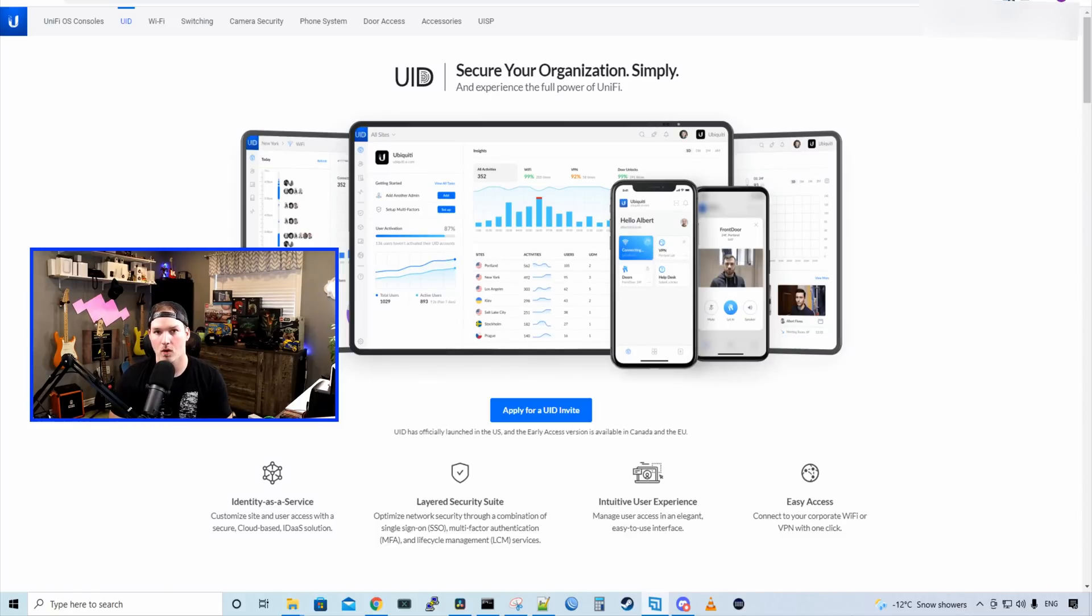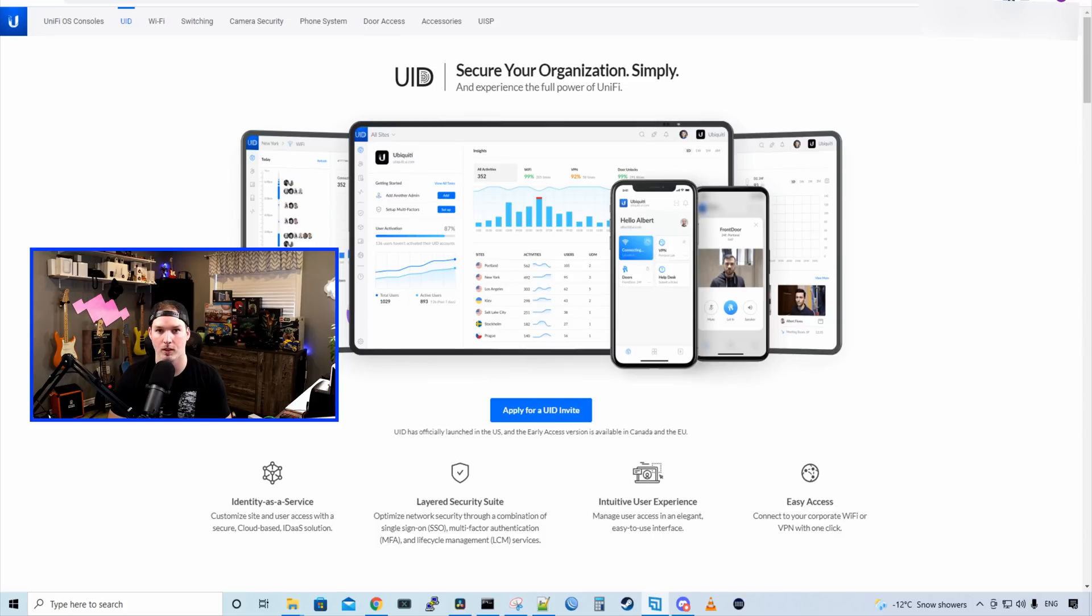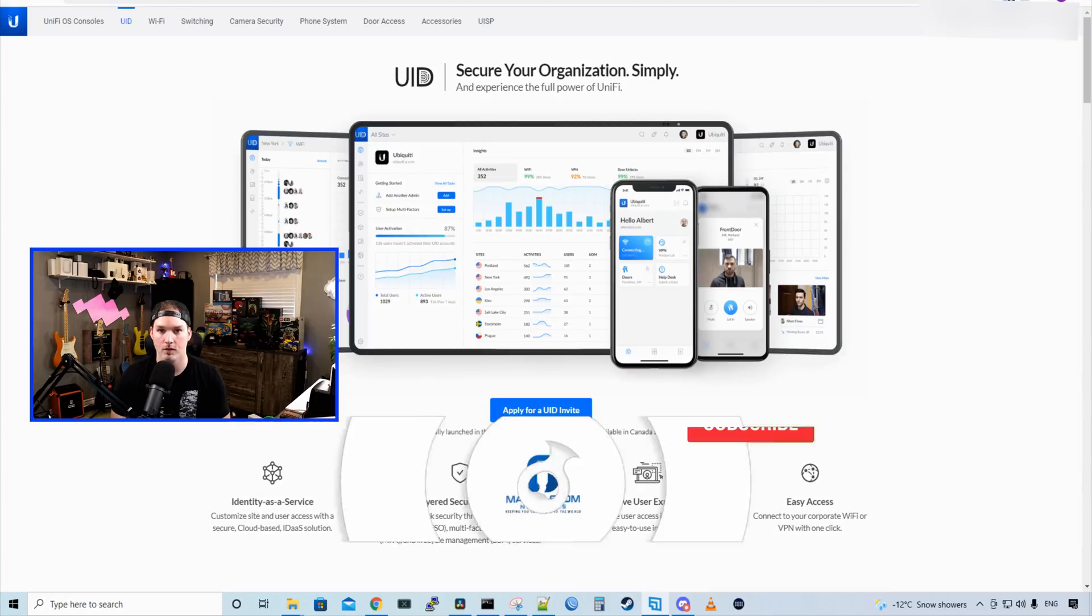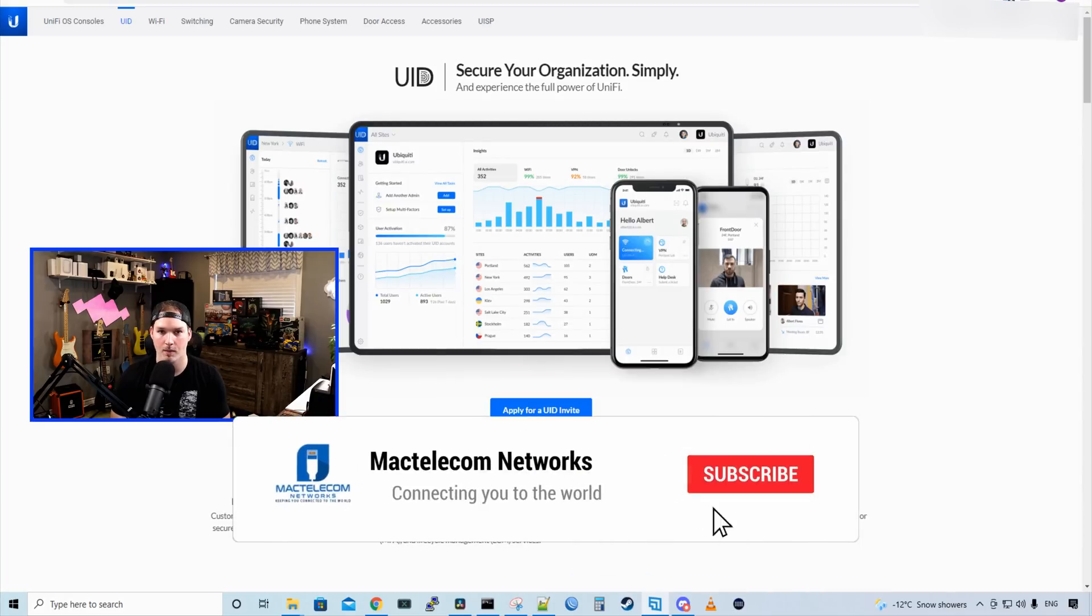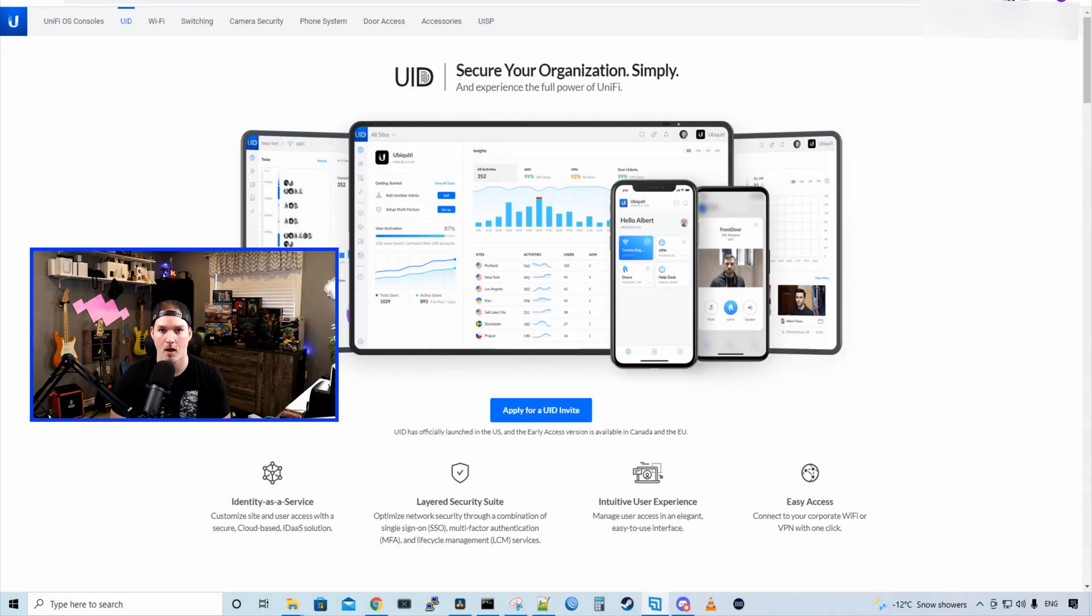So that was a lot to go over, and there's still a ton of things we need to check out. But for this video, that's going to be all. Now we have UID set up on our UDM Pro. We could now set up the one-click VPN and the one-click Wi-Fi. Again, this is only available in general release in the USA. It's in early access in Canada and the EU. Let me know what you'd like to see, and I'll try to put it in my next video about UID. If you liked this video, hit the thumbs up button. If you're new here, please subscribe and hit the bell icon. All right, thanks. We'll see you next time.